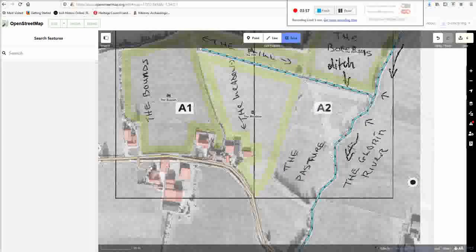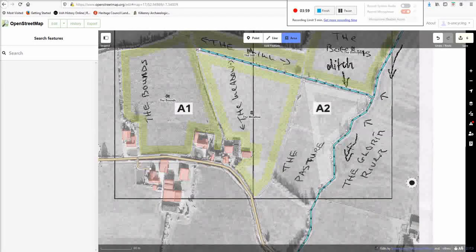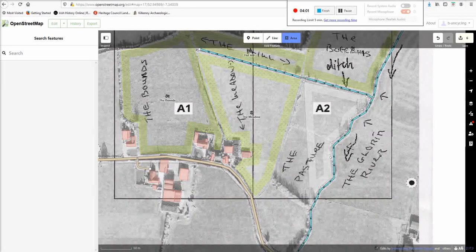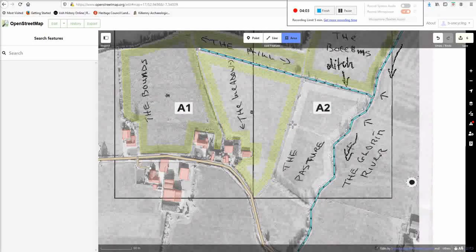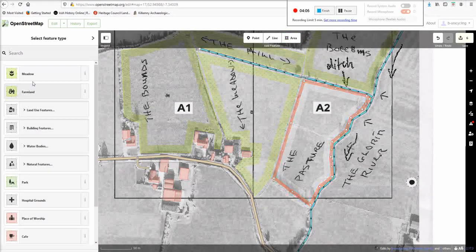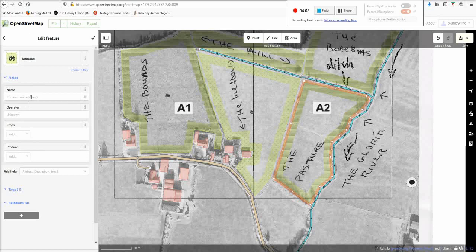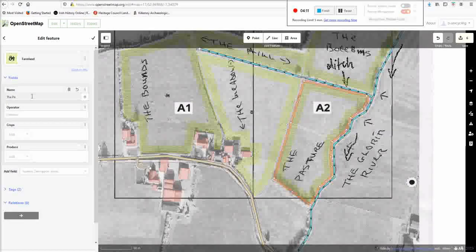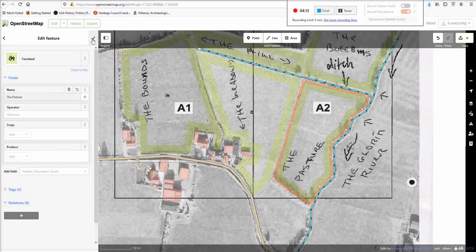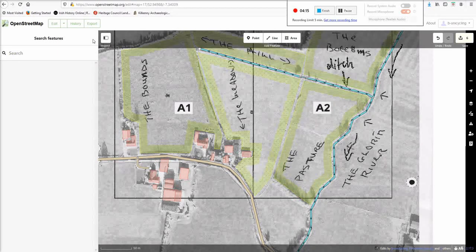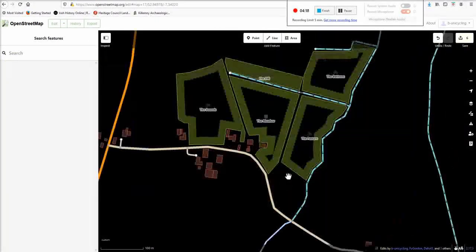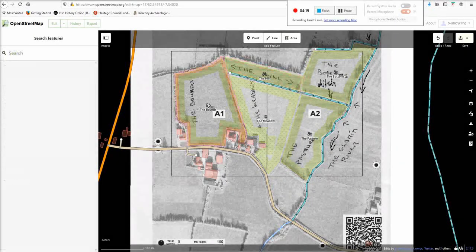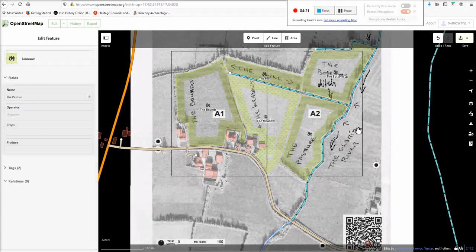And then the last one. These seem to have been two fields at some point. Maybe. And go with farmland again and add the pasture. Anything else we want to add that sticks out? No. But you can see the names are in the fields now.